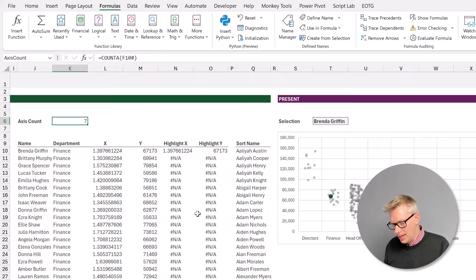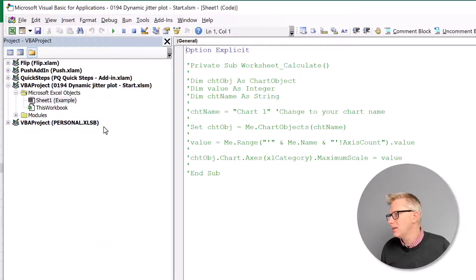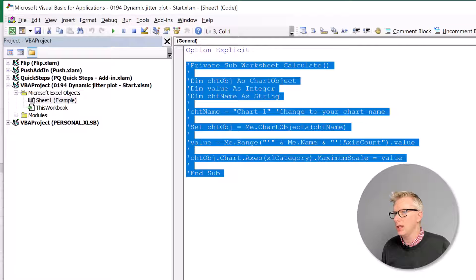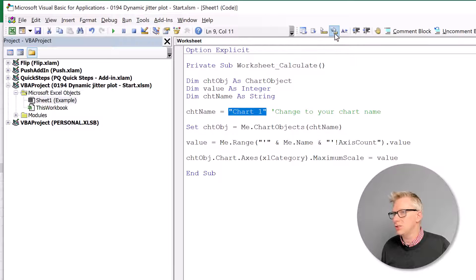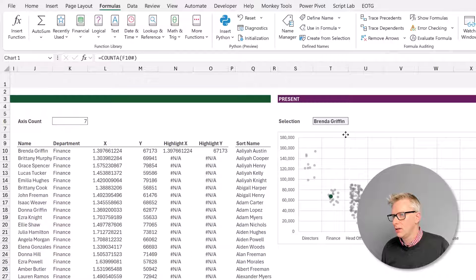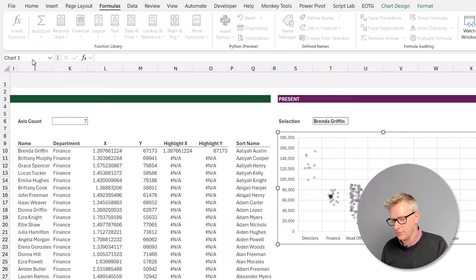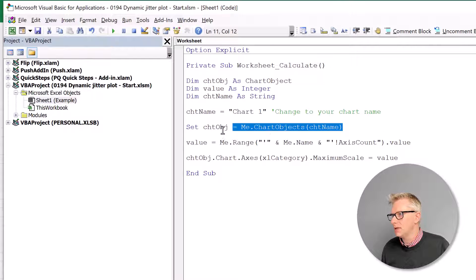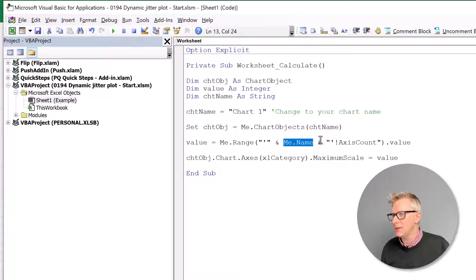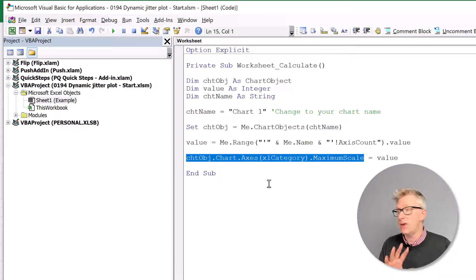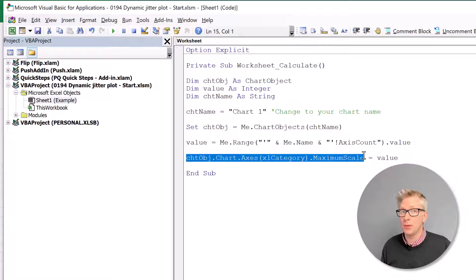So now to apply this with VBA, press Alt+F11 and come to the Visual Basic Editor. We want to place this code inside the worksheet module. This runs whenever the worksheet recalculates. We've said that our chart is called Chart 1 — let's just check that: if I click on my chart, you can see the chart name is Chart 1. We're creating an object for our chart and calculating a value from the worksheet's axis count named range. We're then setting the maximum scale of our category axis to be equal to that value, so whatever is in axis count is the maximum value applied to the X axis.